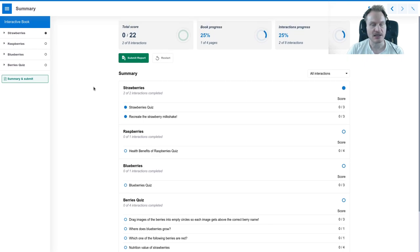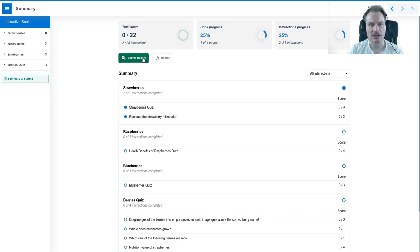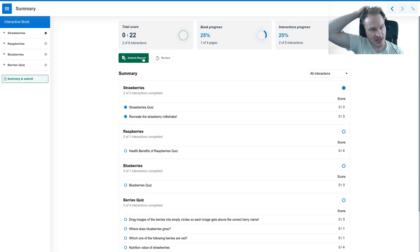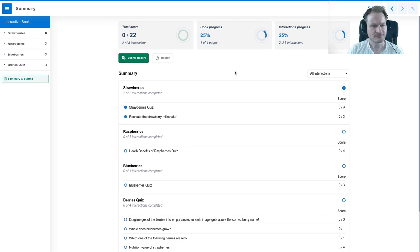If I think it's fine and I don't want to do anything again, I can just submit the report. If you're running in Moodle, for instance, or on h5p.com, or some other system that catches the xAPI statements, you can get that report as a teacher and check it later.